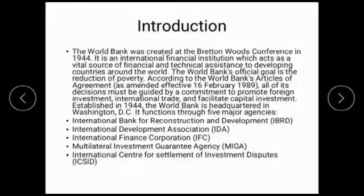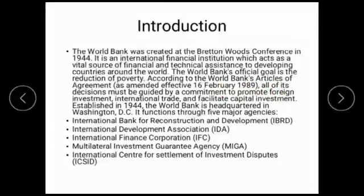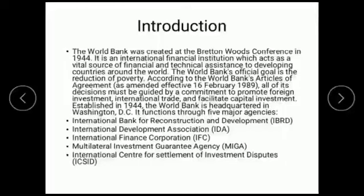According to the World Bank's Article of Agreement, all of its decisions must be guided by a commitment to promote foreign investment, international trade, and to facilitate capital investment. The World Bank's headquarters is in Washington DC and it was established in 1944.